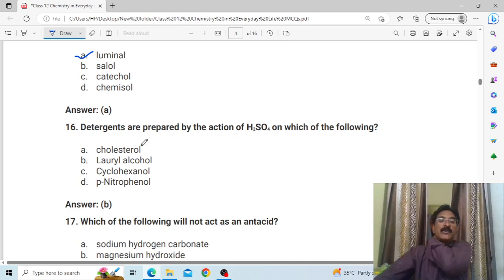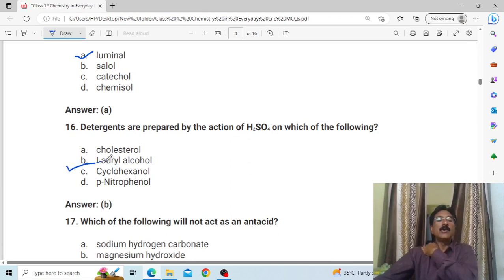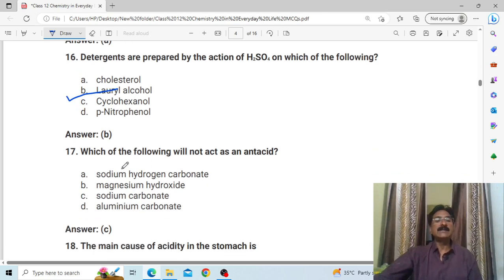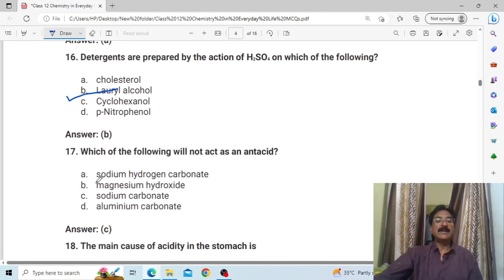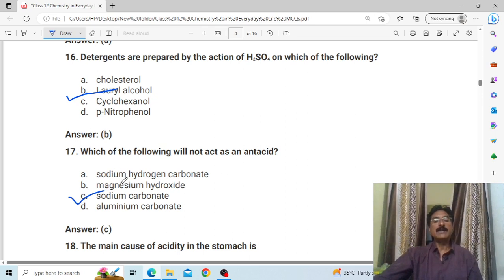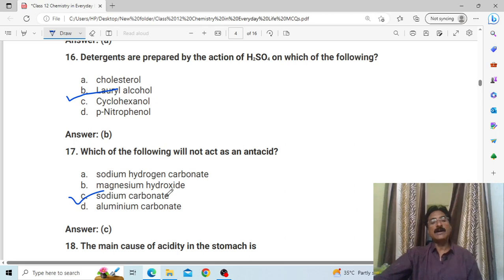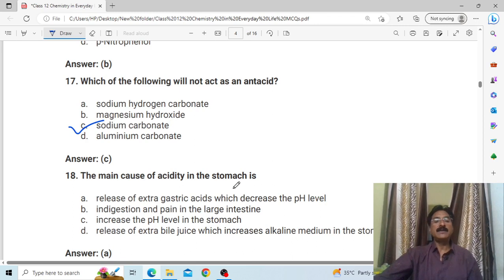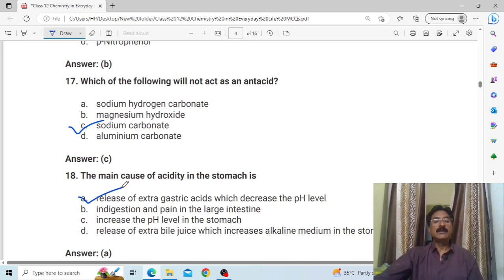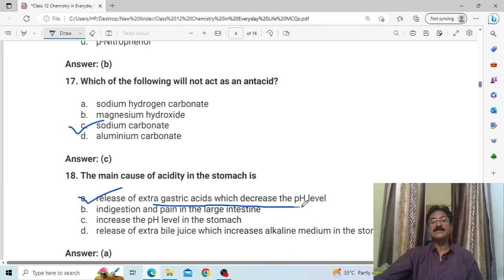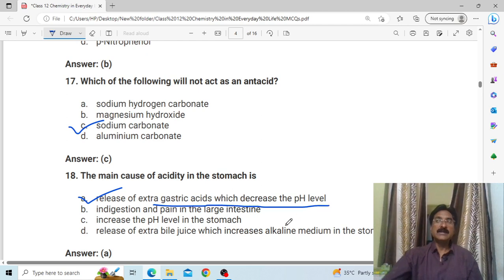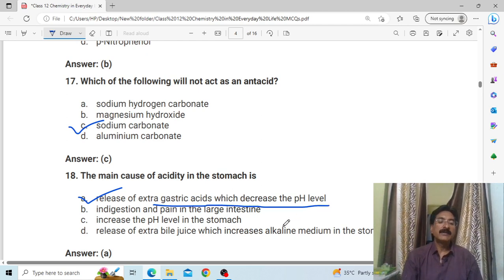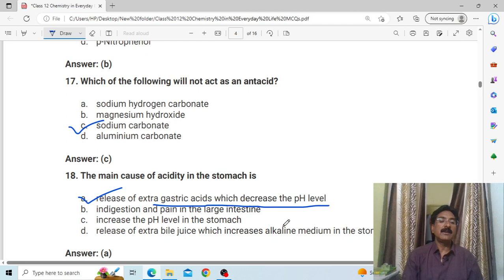Which of the following will not act as an antacid? The antacids include sodium bicarbonate, magnesium hydroxide, and magnesium carbonate — but sodium carbonate is not an antacid. The main cause of acidity in the stomach is the release of extra gastric acid, which decreases the pH level. The chemical responsible is HCl — hydrochloric acid.